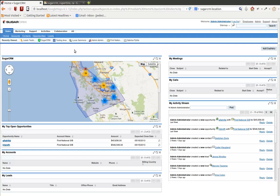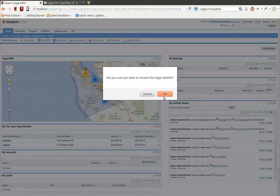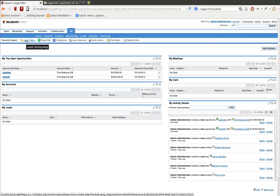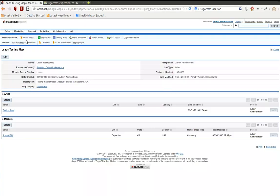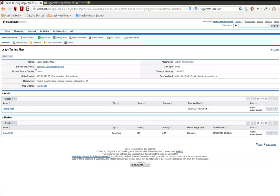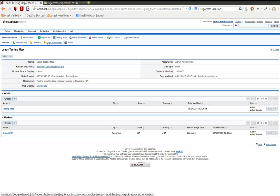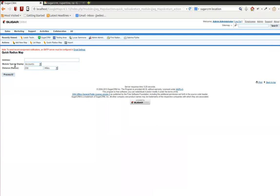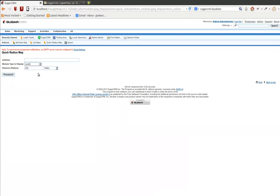Now, there's another way to create a custom map for the home page, and that's based on the quick radius map display. Should we go back to our maps? This is a custom map here, where you're creating a map with all the details. There's a quick radius map, which is basically a quick search of a particular type of module, such as leads. We can type in here Cupertino, California.